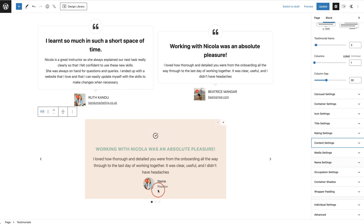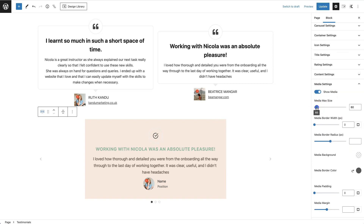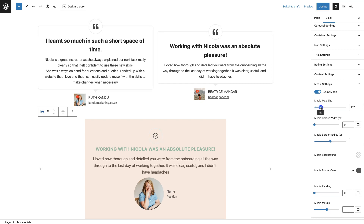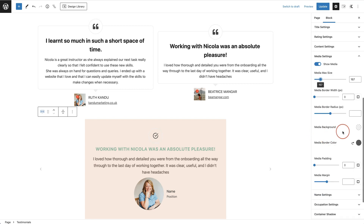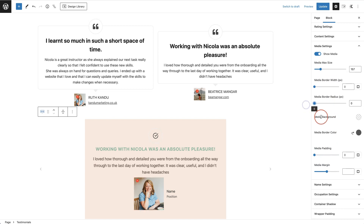Your next option is media settings. If you have an image — which I highly recommend for testimonials — this is where you manage it. You can show or hide media, change the image sizing, add a border, add a border radius, and change the media background, media border color, media padding, and media margin. For example, if you wanted a square image instead of a round one, just adjust the border radius. Let me update and show you what it looks like.